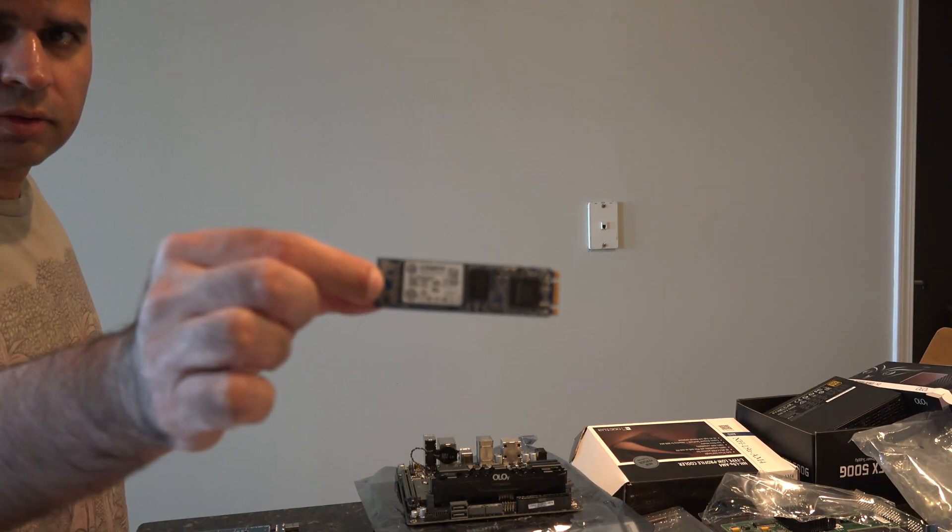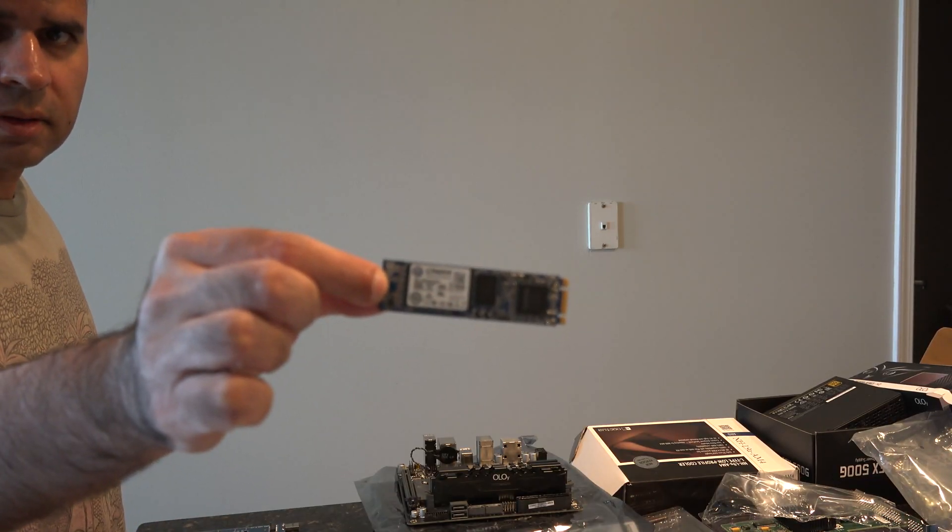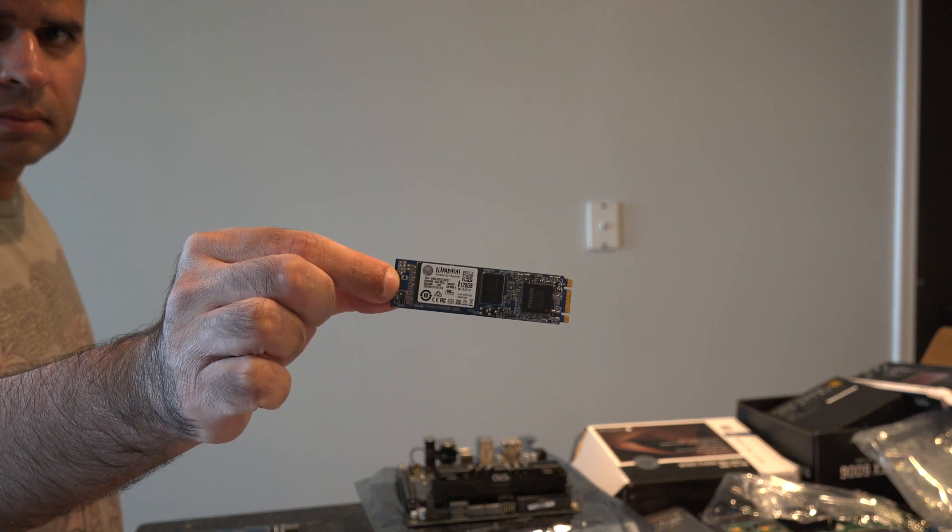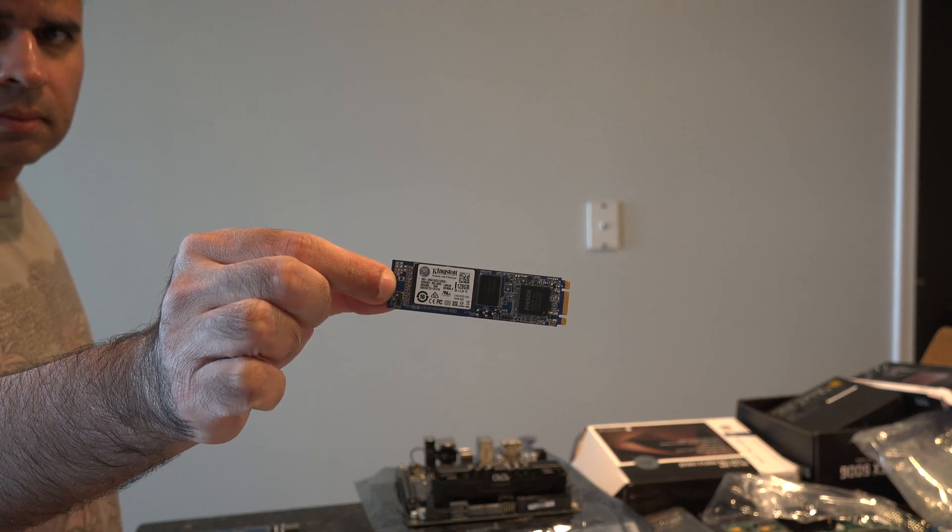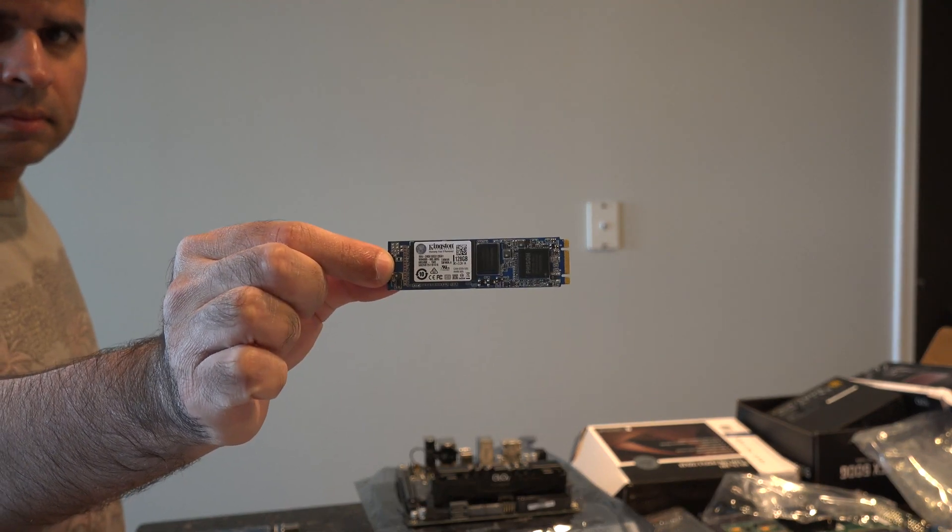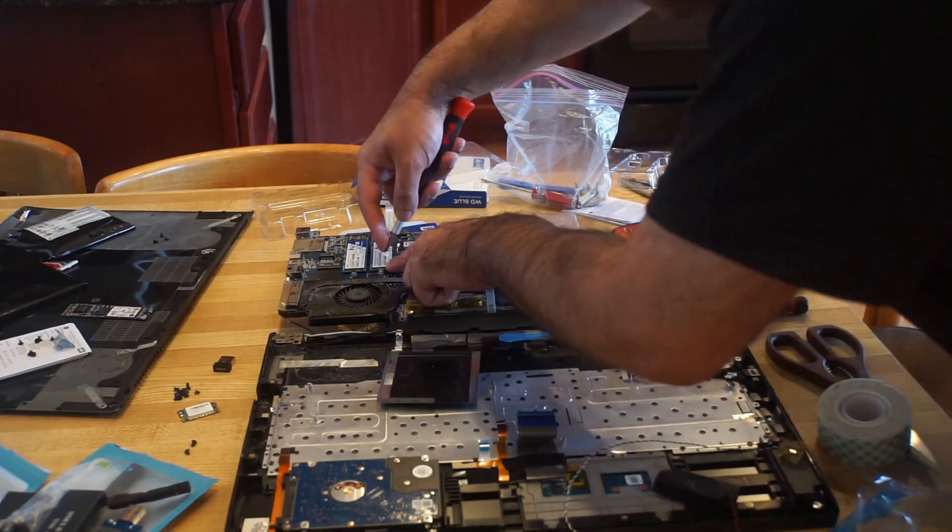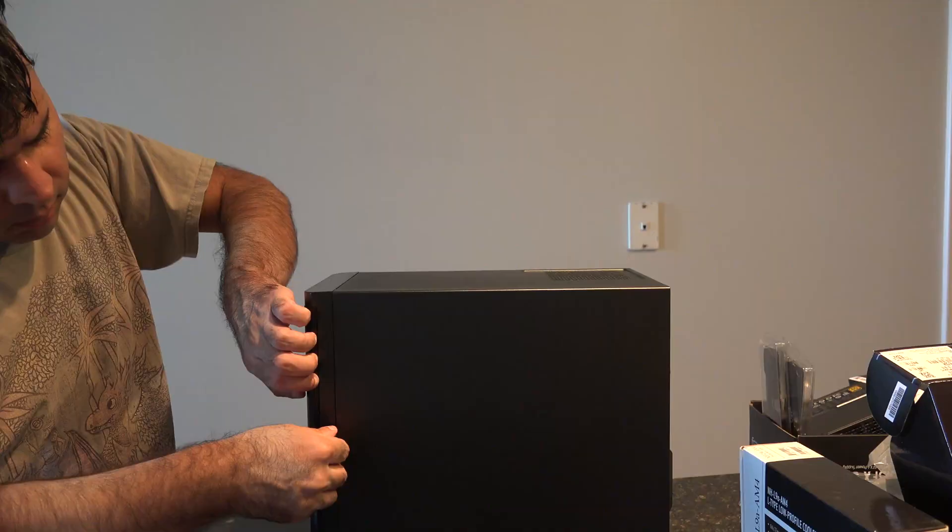For the operating system hard drive, I'm using this 128-gig M2 SATA SSD that I have left over from a laptop upgrade I did a few years ago.